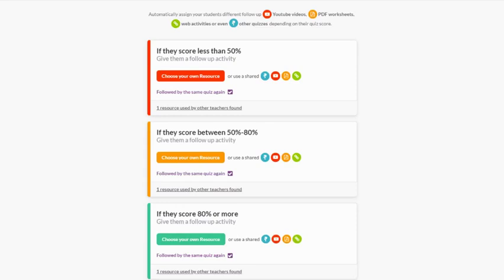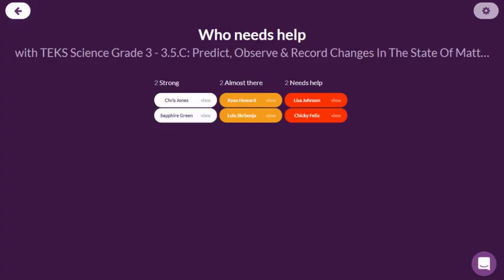Quizzalize differentiation is what differentiates our platform from all the others. On one hand, the student data collected from any given quiz provides a quick snapshot of student groupings that inform how you might want to follow up with different groups of students.